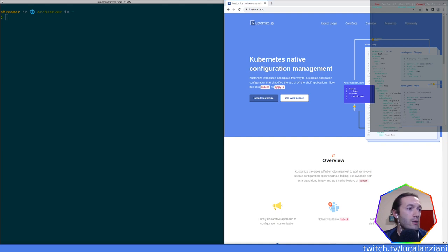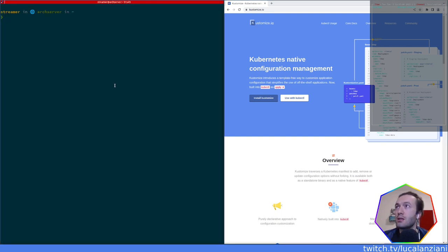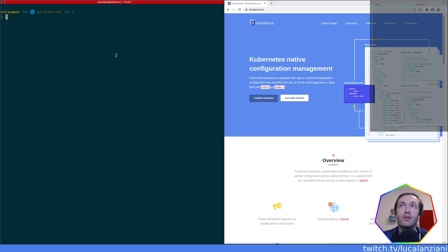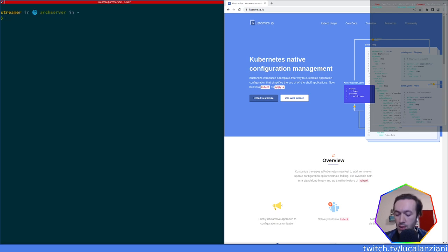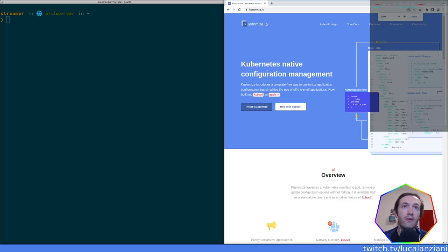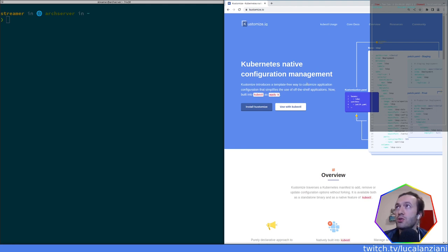So without further ado, let's start diving into it. You can find the Kustomize website at kustomize.io, and they share the definition I used: Kubernetes native configuration management. If you're completely new to Kustomize, you may want to know that it was actually born as a standalone tool — and you can still use it as a standalone tool.